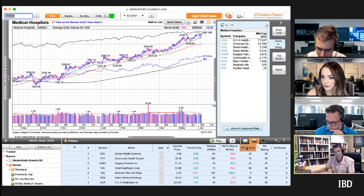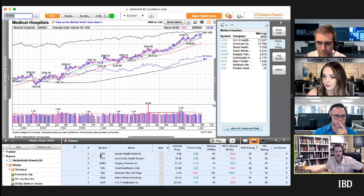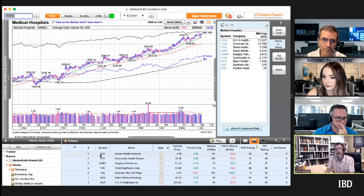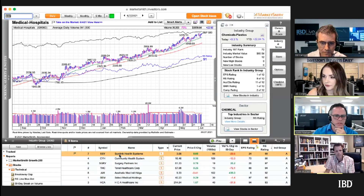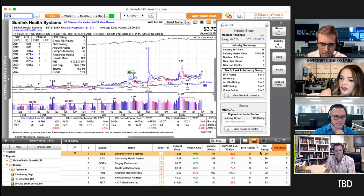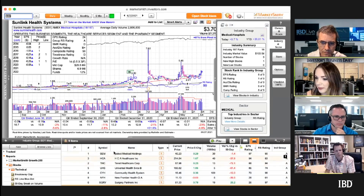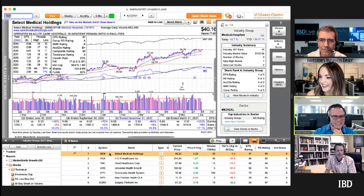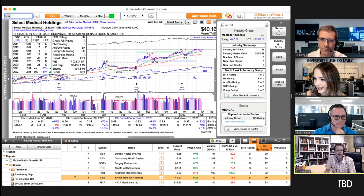MarketSmith will then resort the stocks based on RS and EPS rating — it takes those two numbers, adds them together, and sorts by the combined score. So SSY has the largest combination of EPS and RS. It's a better sort than just by size, though not perfect. It looks like currently it's sorting off RS rating — and with this group ranked around 99, the ratings are pretty low overall.